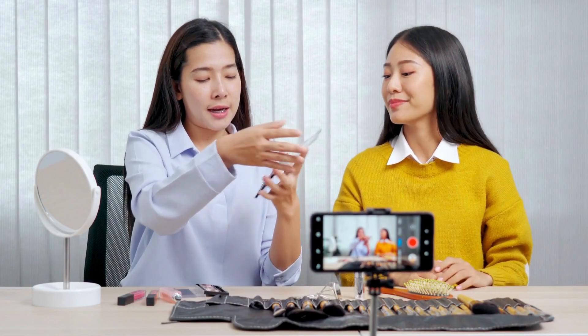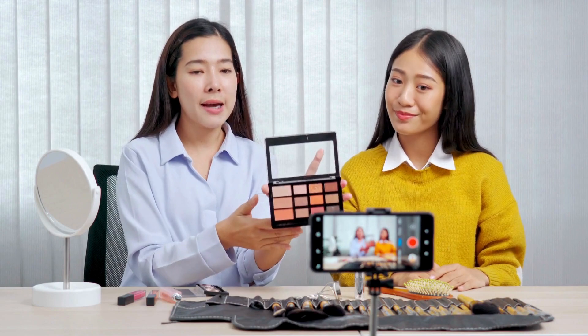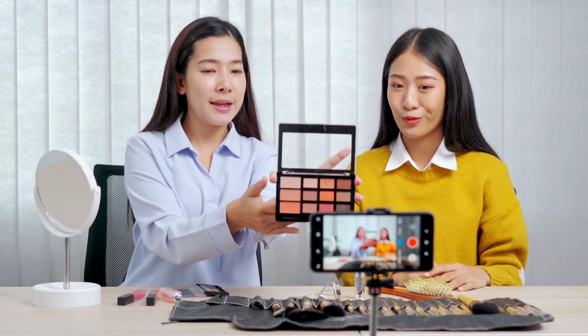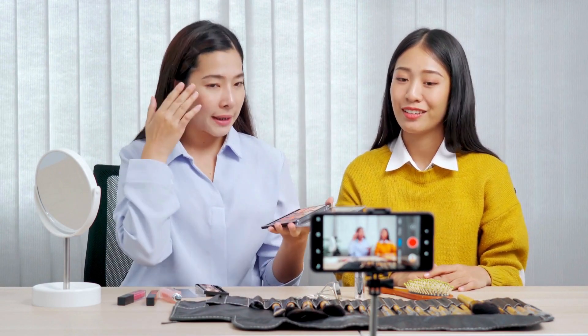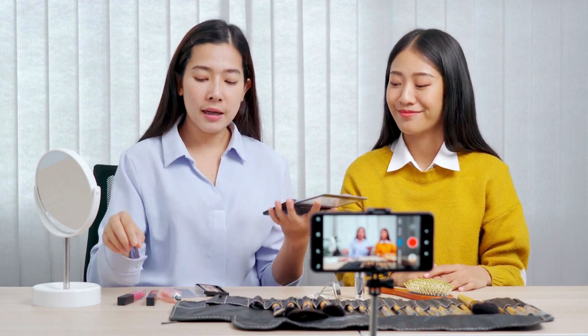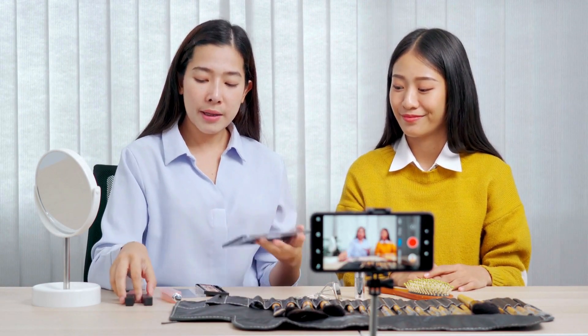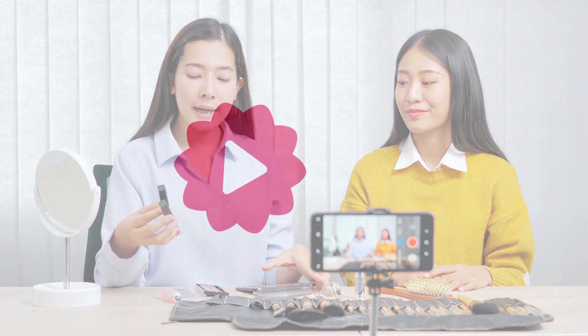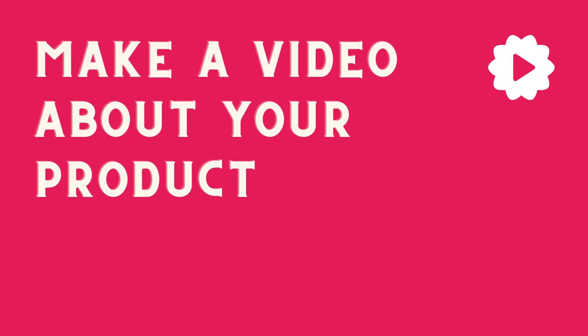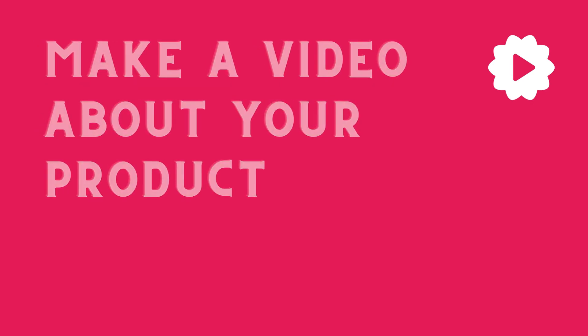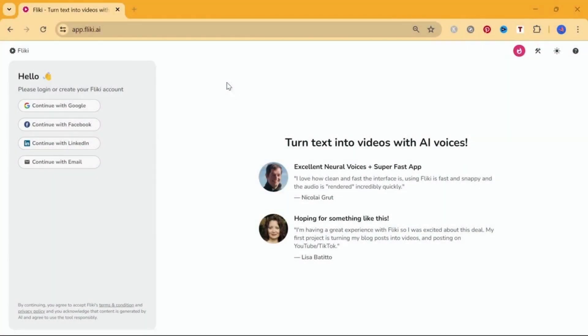Creating a product video from scratch can be expensive and time-consuming, especially if you need to hire a videographer or editor. With Fleeky, creating product videos is becoming faster, easier, and more accessible. Let's dive into how this innovative technology can transform your product marketing strategy.